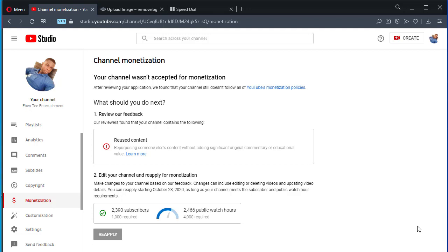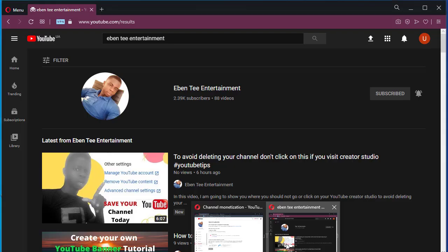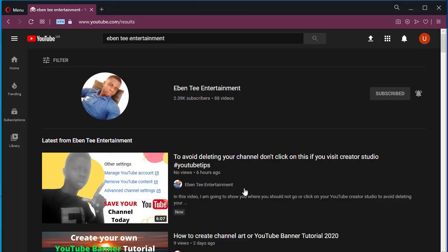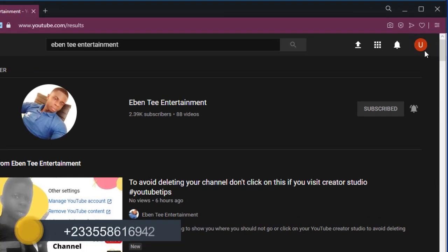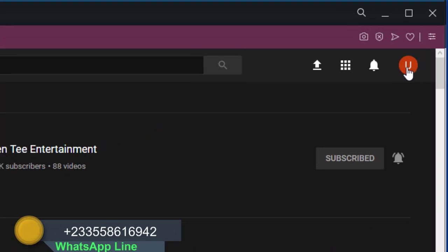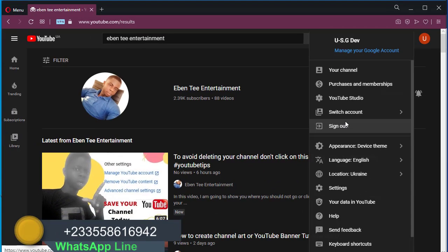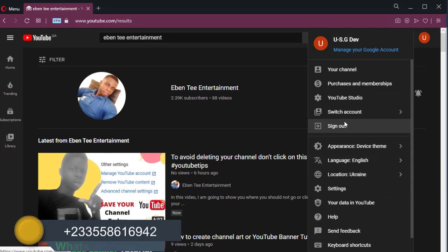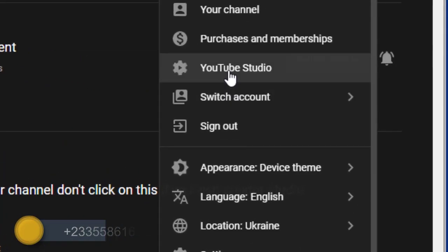In today's video I'm going to show you how to delete your YouTube channel from YouTube successfully. So without wasting much time let's get into the video. What you do is you see this icon here, your profile picture where the icon is, just click on it then click on YouTube Studio.